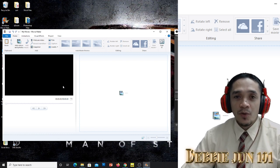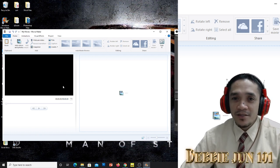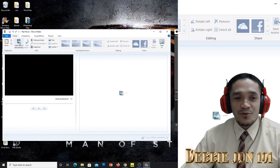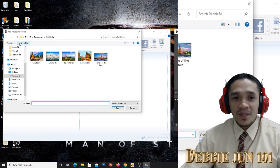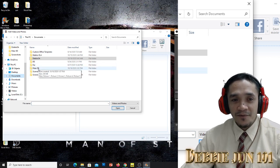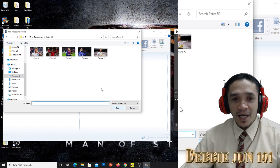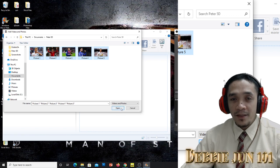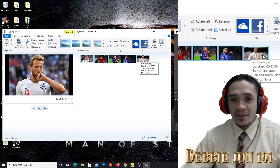The first thing we're going to learn is how to add pictures. We will learn how to add pictures, transitions, pan and zoom, and effects. To add pictures or videos in Movie Maker, click 'Add videos and photos', then go to your folder in Documents — Peter 5D — click and open. It shows the five pictures. You can add them one by one or all at once by clicking and dragging. After you open them, all five pictures are there.